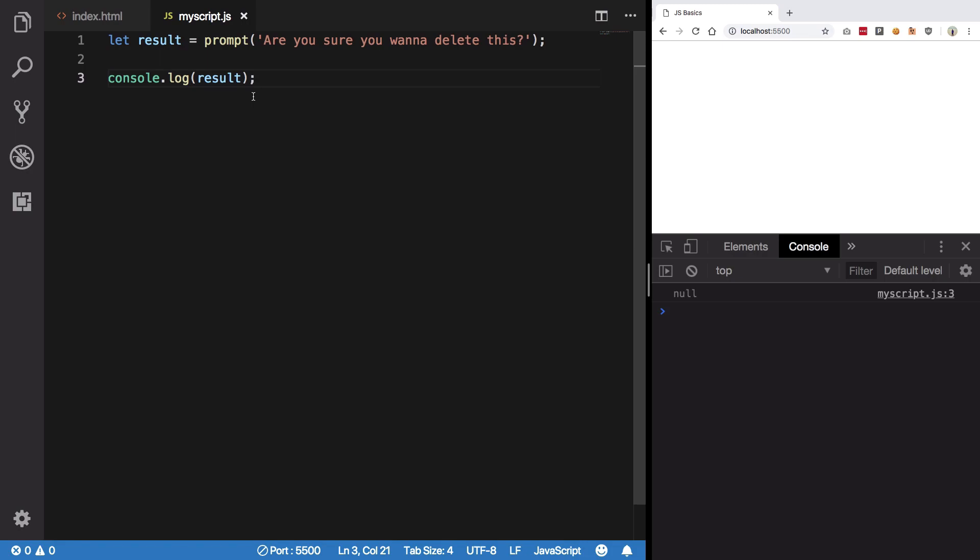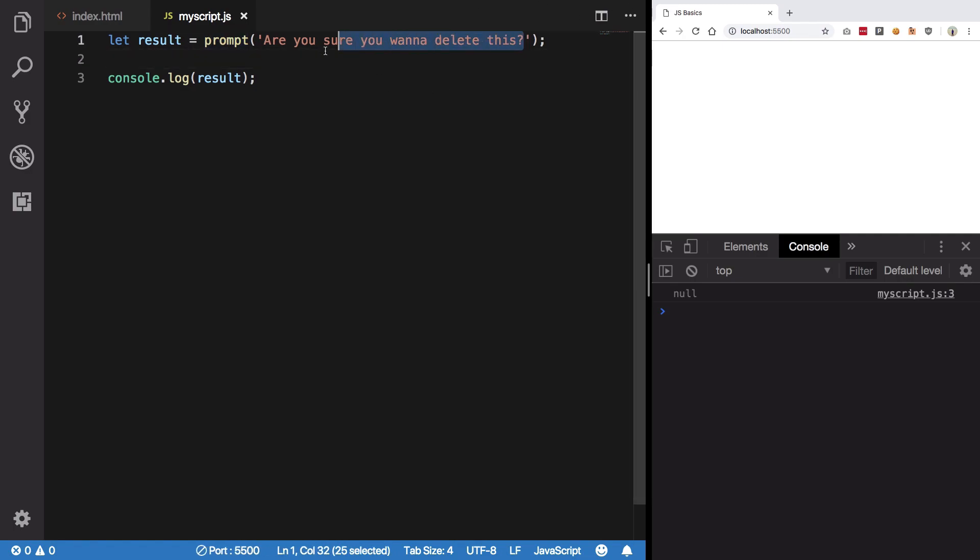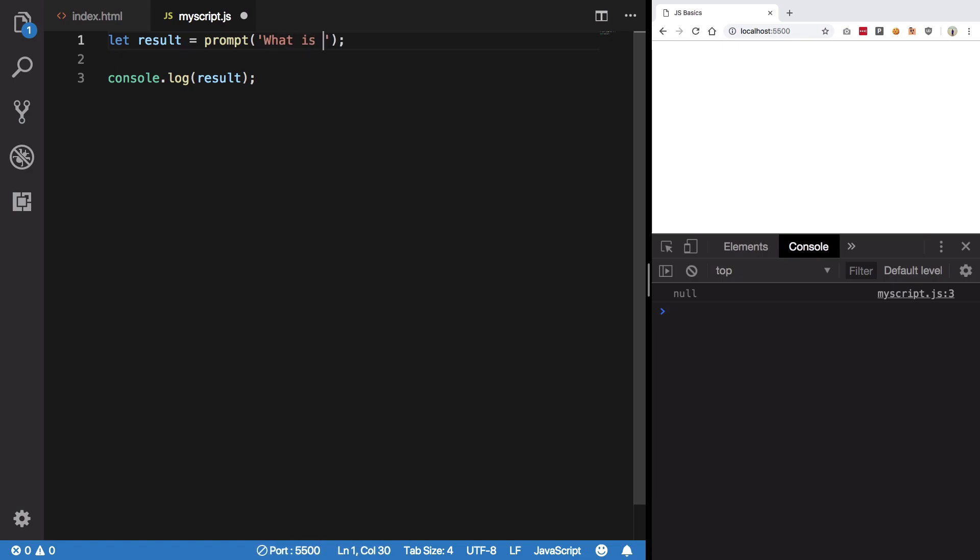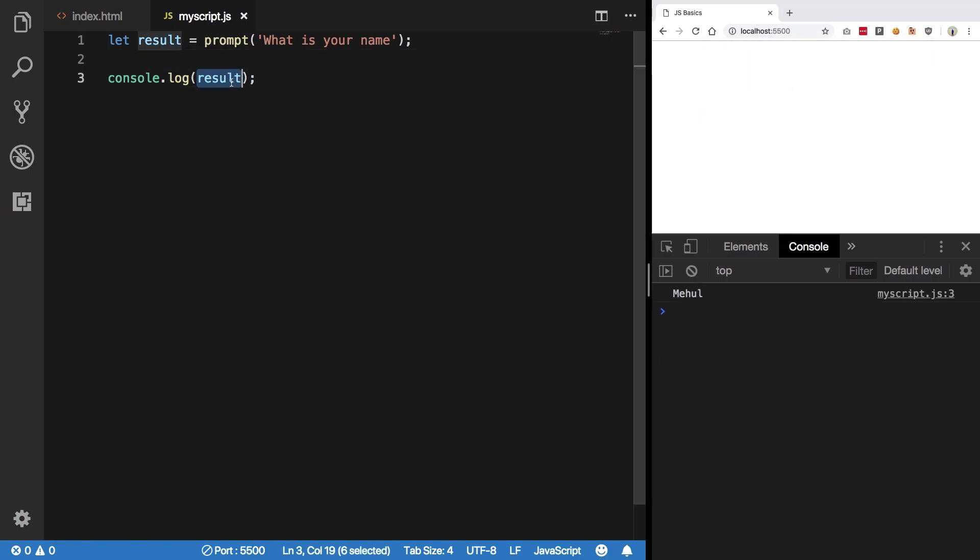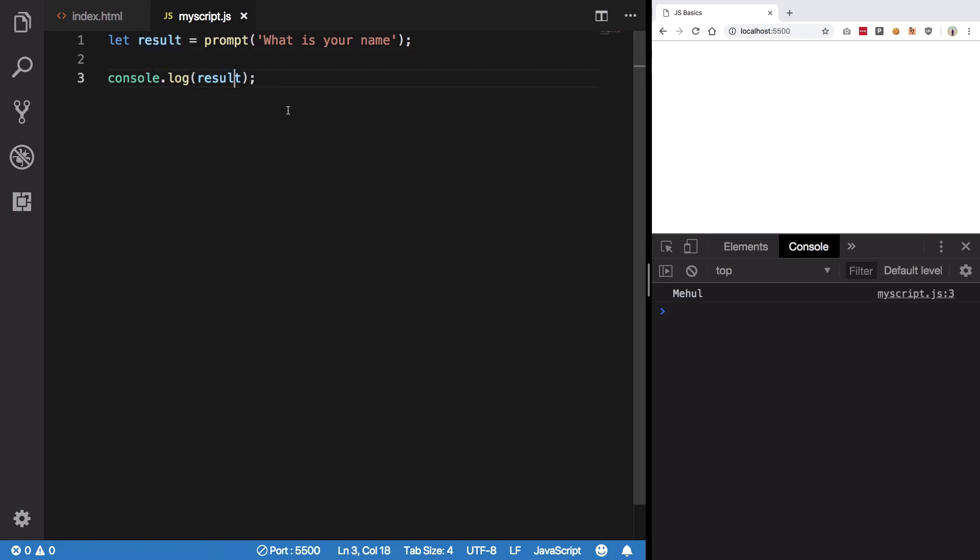If I change this to what is your name, hit save, and I enter Mehul here, hit enter, you see we get Mehul in console log because that's what we got back from the browser. So this was a quick video on alert, prompt, and confirm.